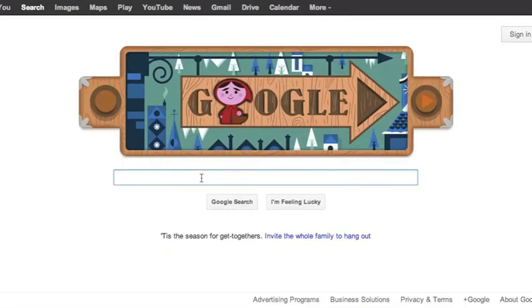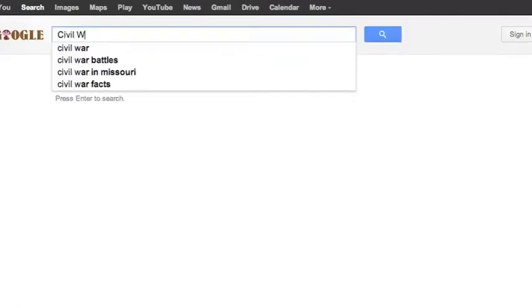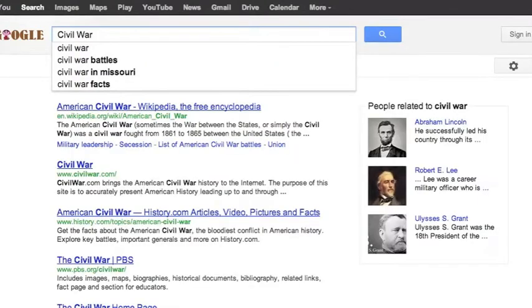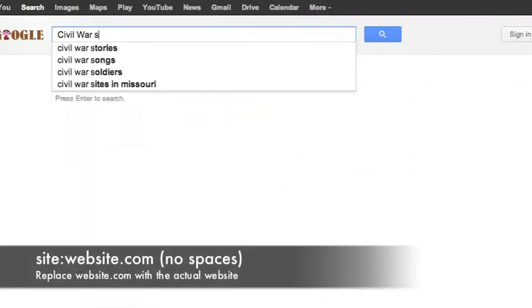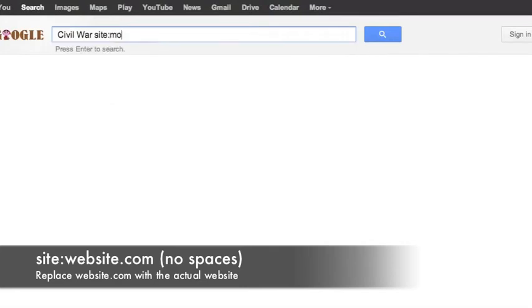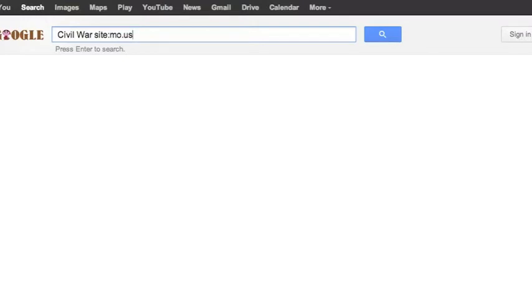For example, if I would like to do a search on Civil War, but I only want to search websites in Missouri, all I have to do is type in SITE colon MO.US, as that is the web address for websites in Missouri.